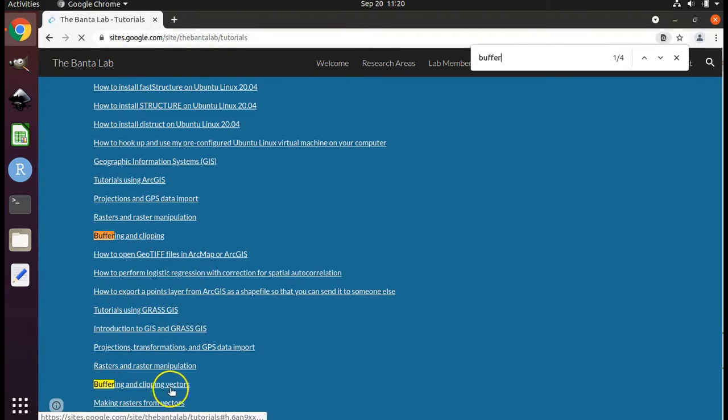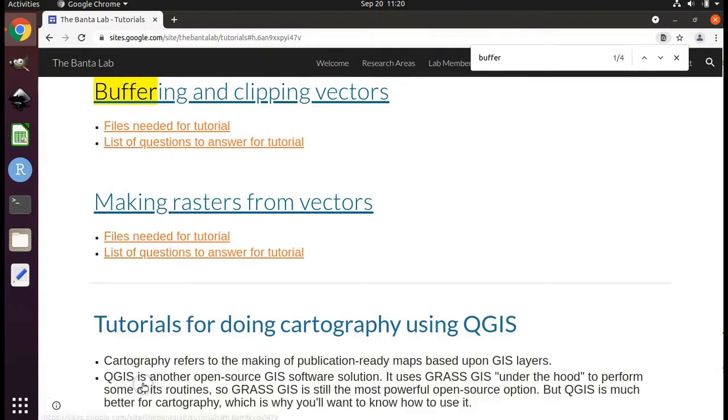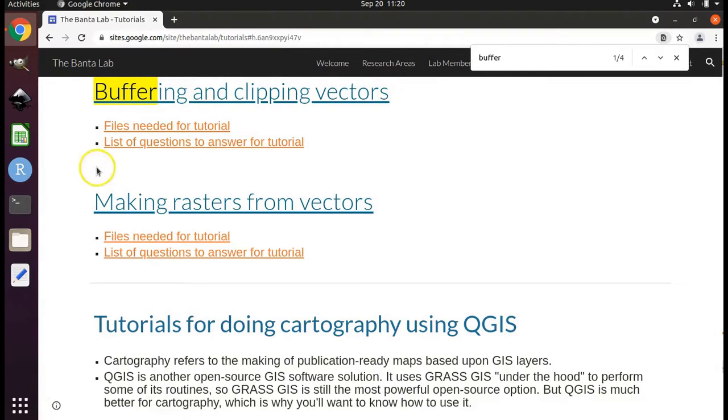You're going to want to click on the second instance of buffering and clipping in the table of contents. That will take you directly to that section.